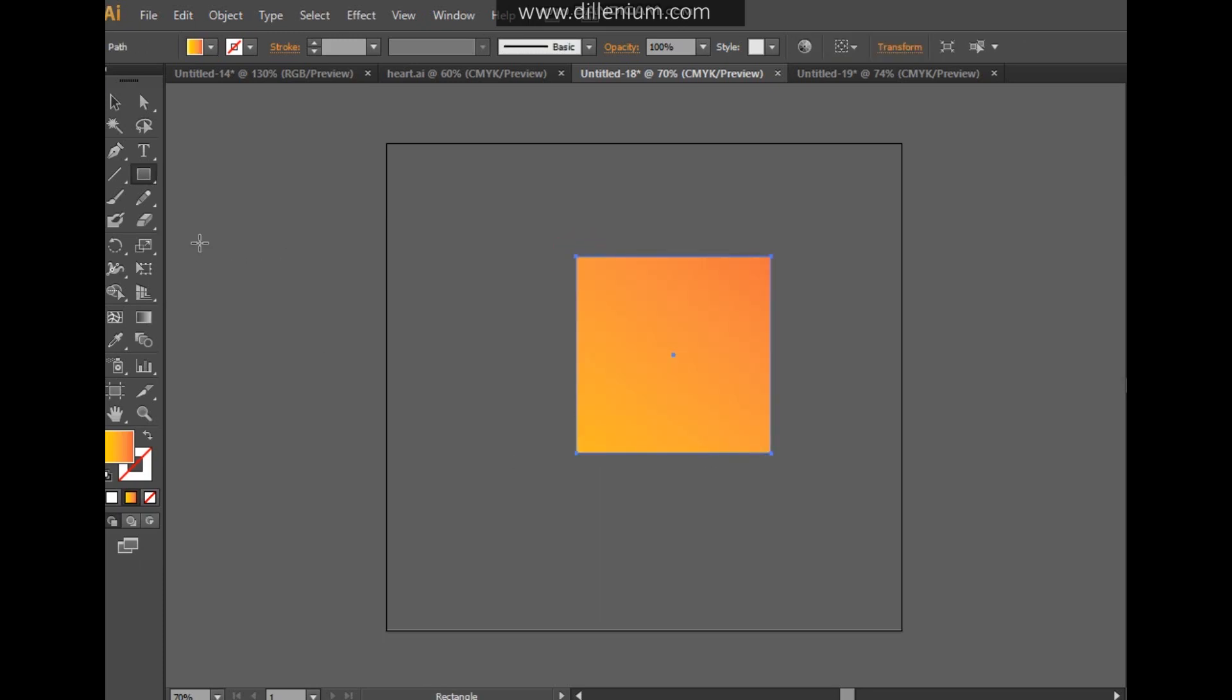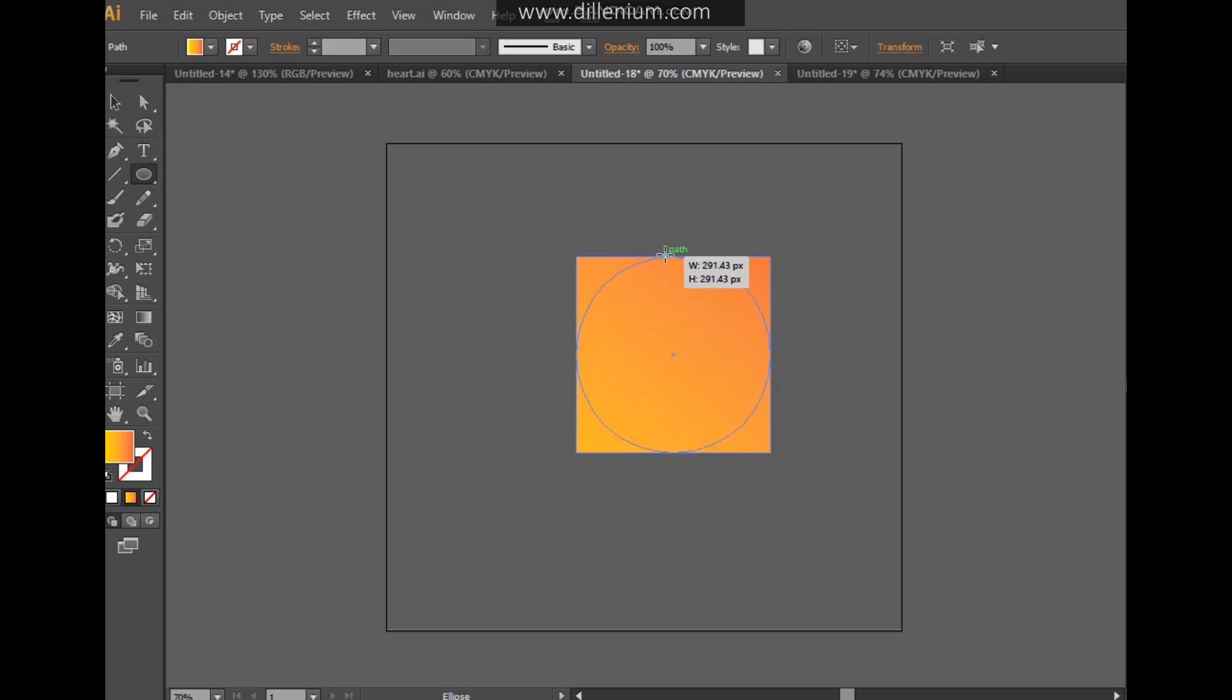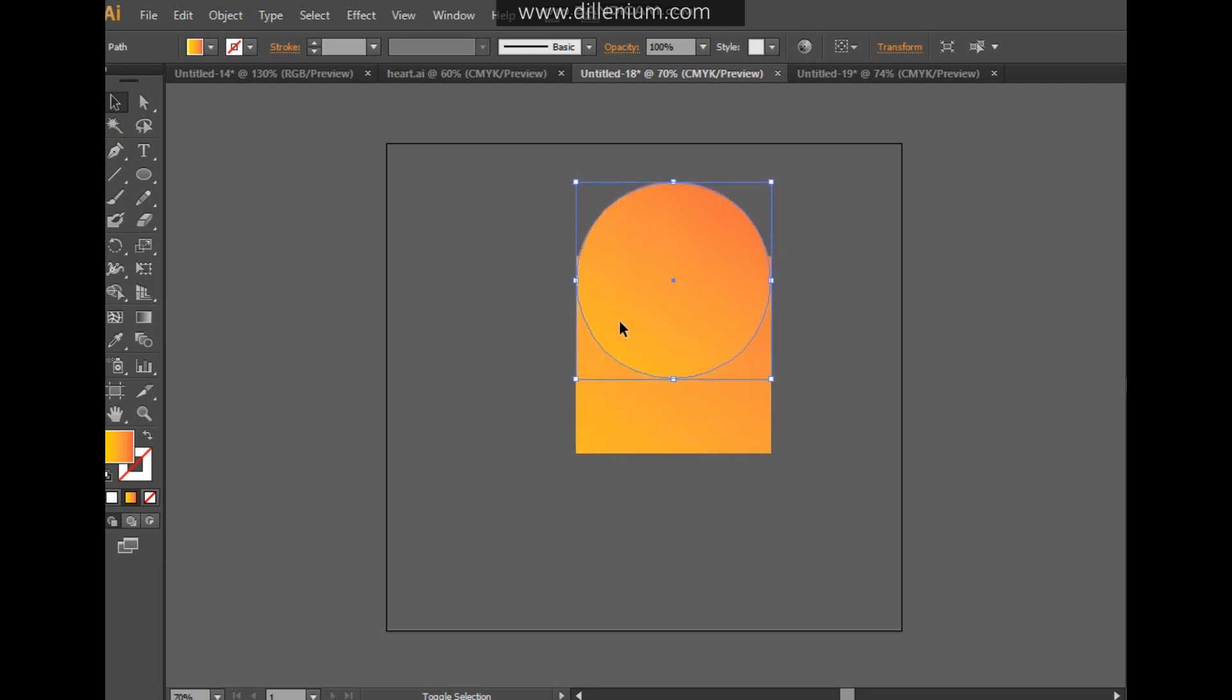Now we are going to choose the ellipse tool and drag a simple ellipse. Click on the middle point of the square and create an ellipse like this. Now I'm going to drag it up. Make sure the center of the ellipse and the top of the square are aligning together.